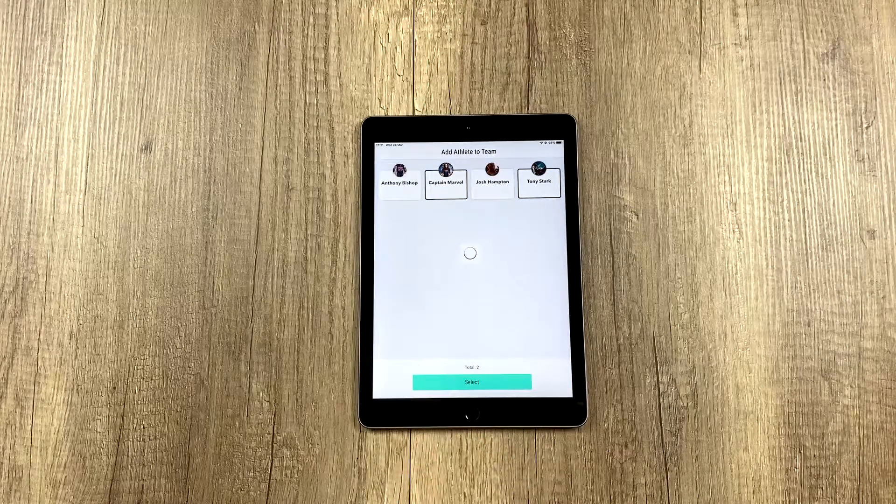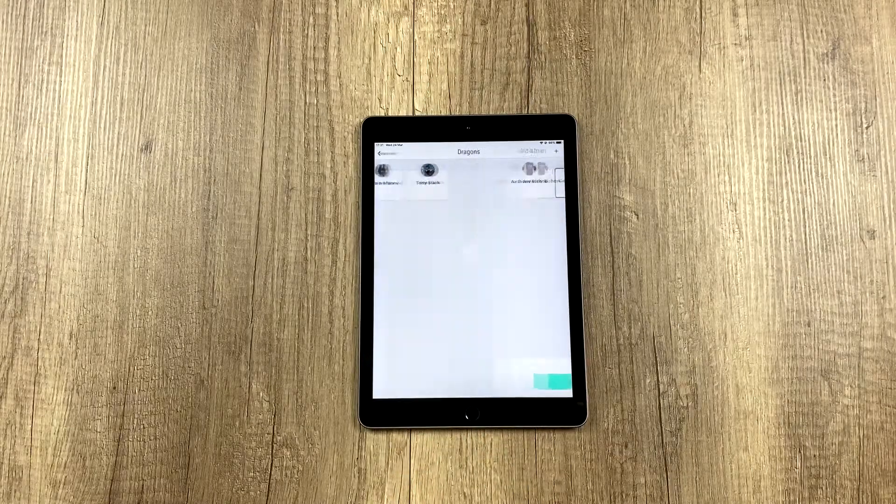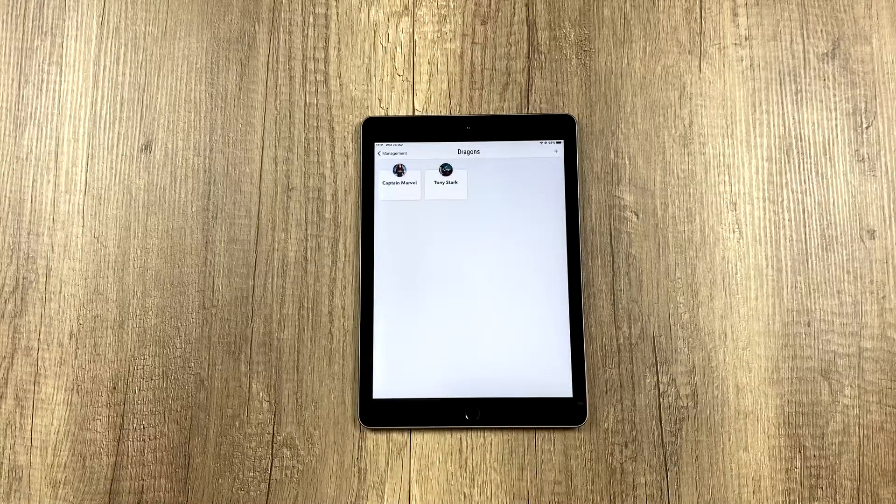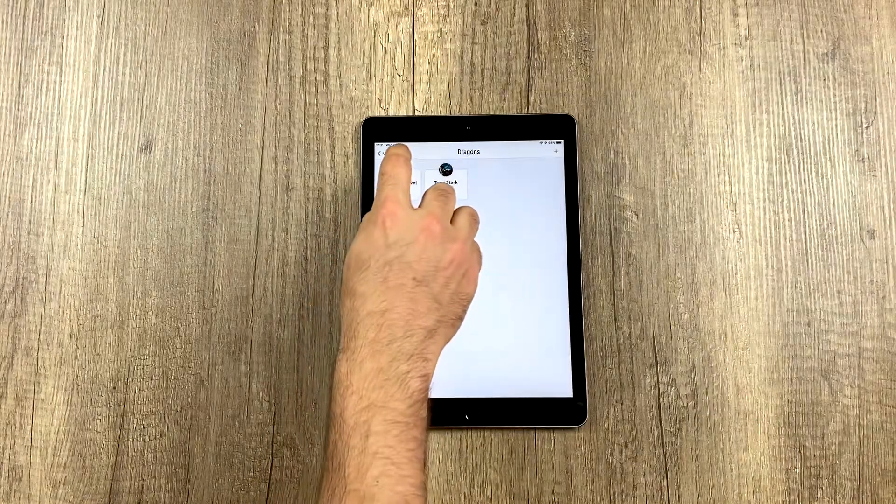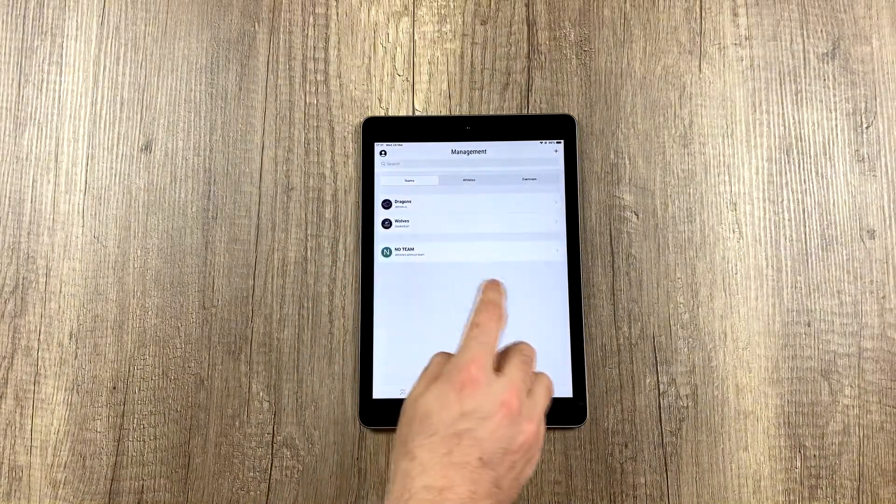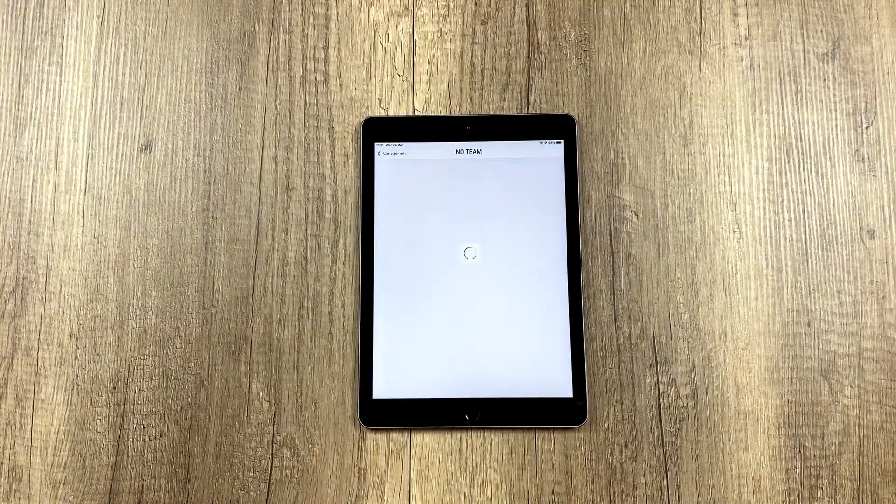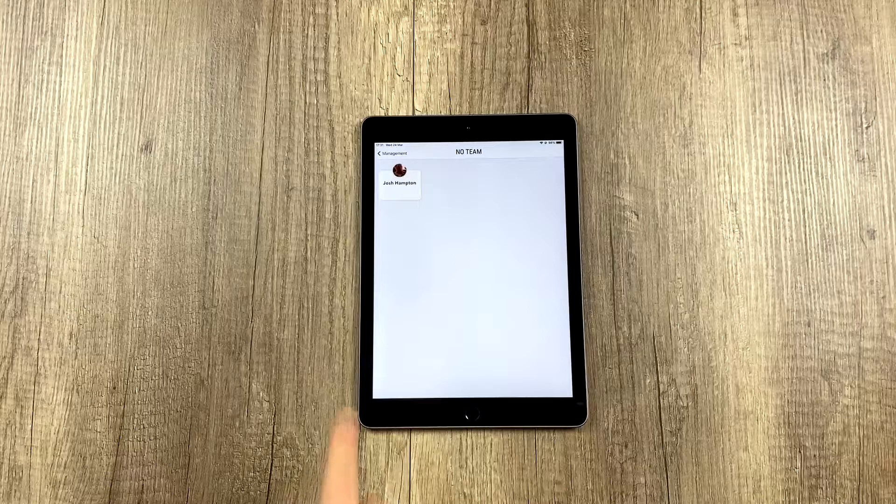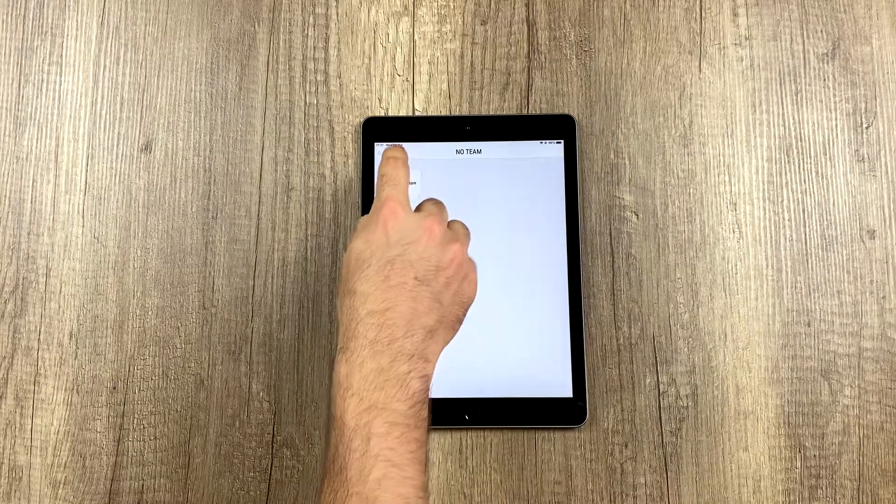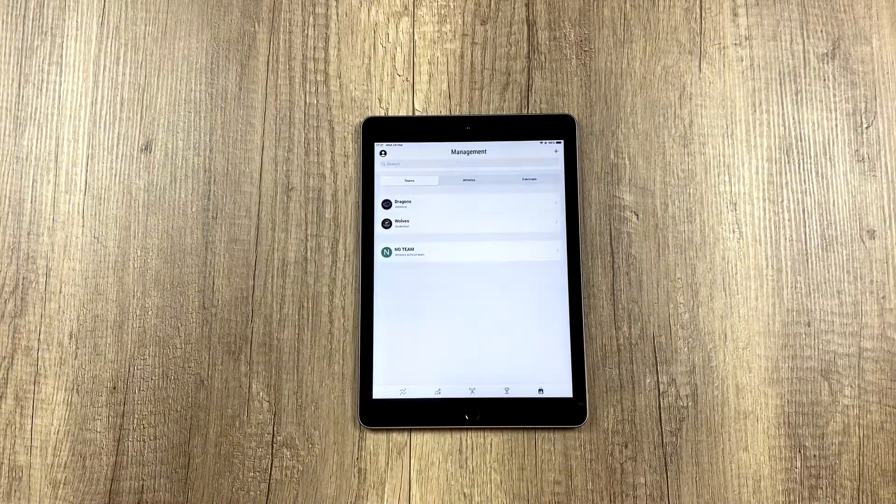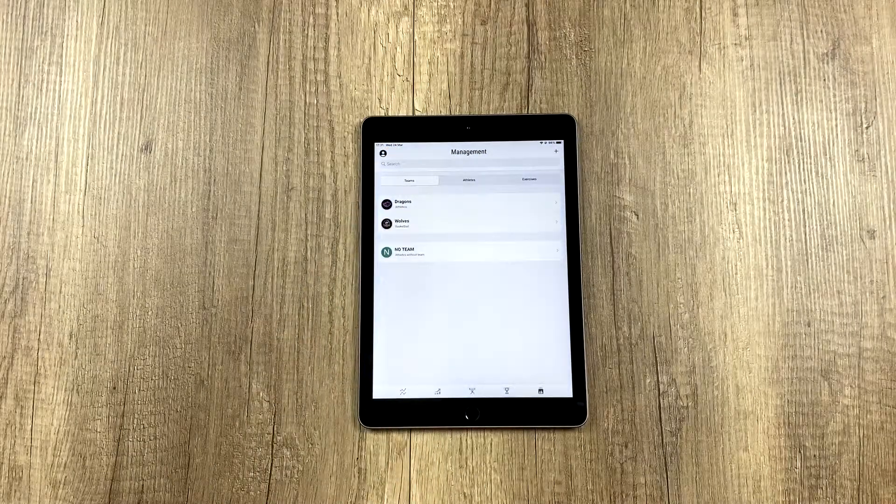I hit select, and now I've modified the team, and now there are only two athletes. And look, this is perfect so I can show you how now this person appears in no team, because he no longer has a team.